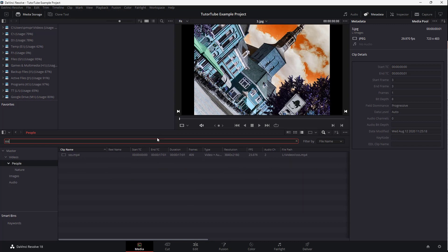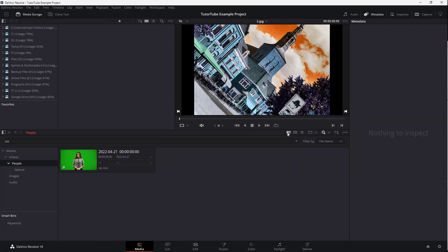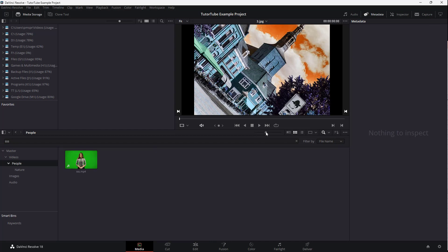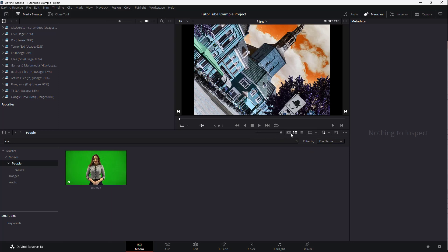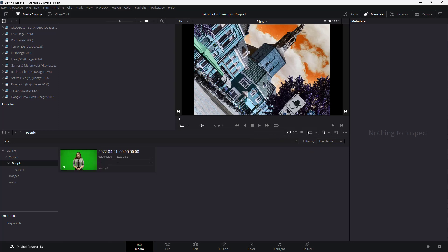For example, if I were to type SSS right here, you can see that that particular clip shows up right there. So you can see different view modes right here — this is the thumbnail view. And you can also zoom in and zoom out in the thumbnail view, just like this.